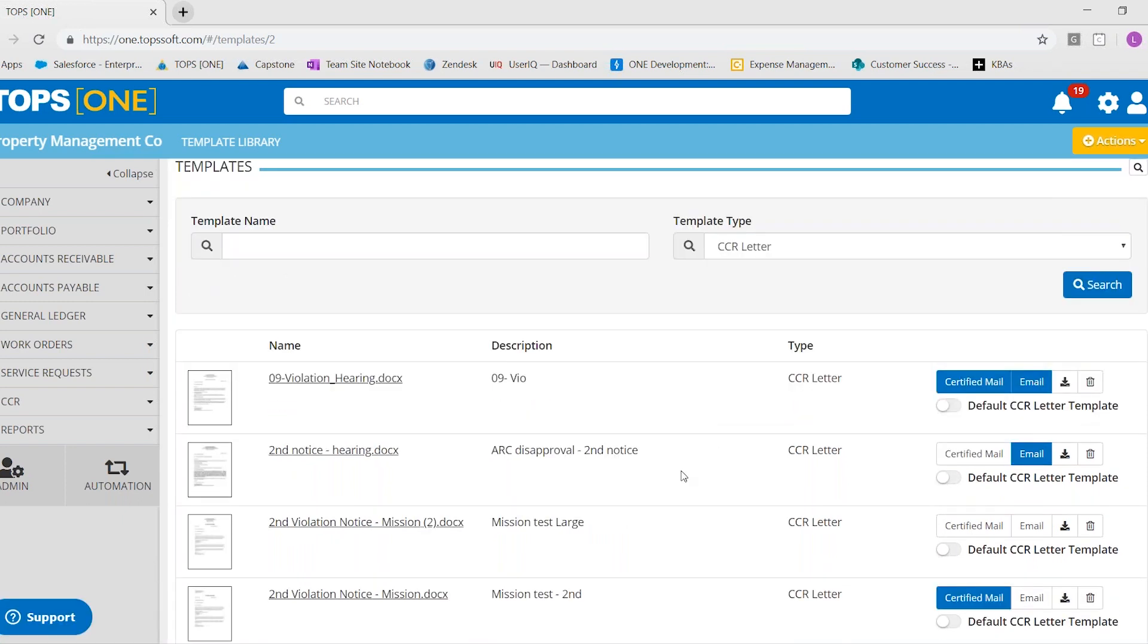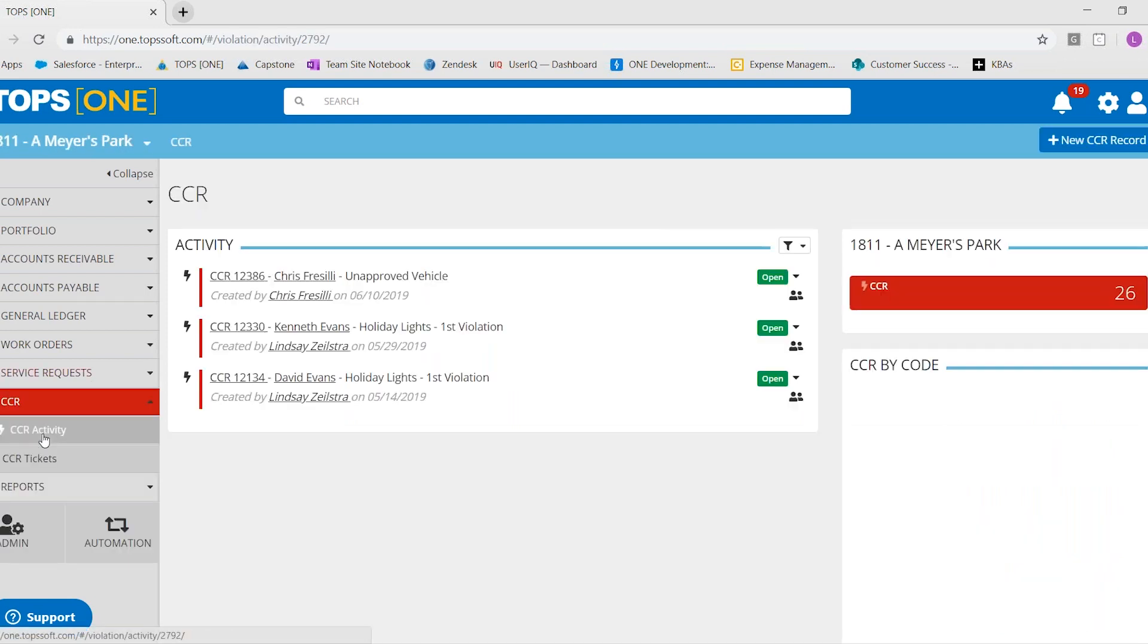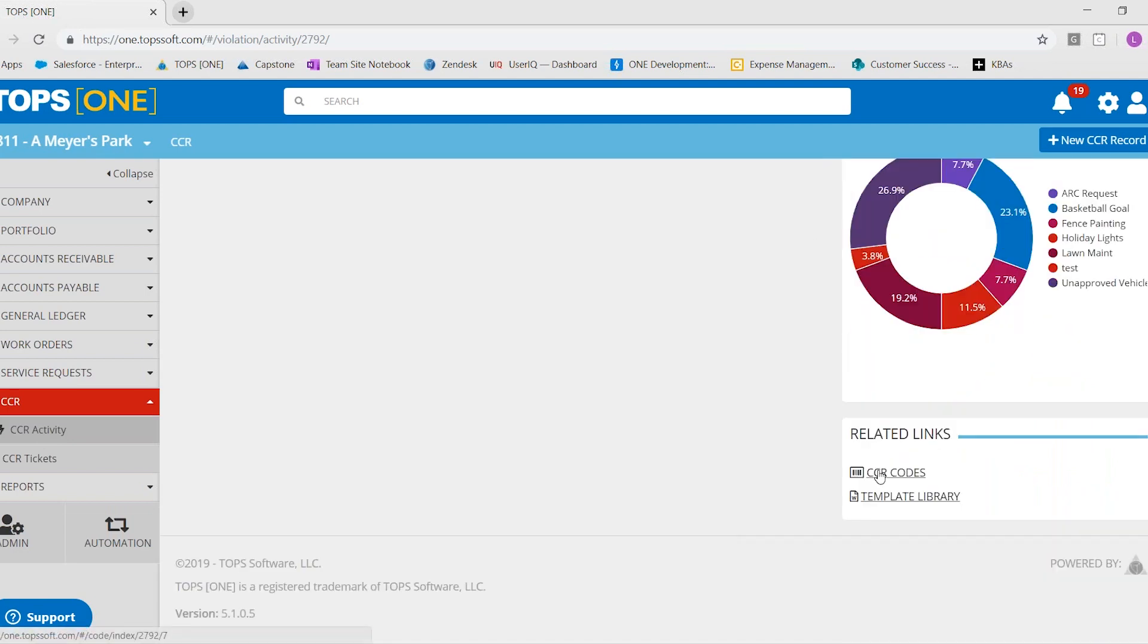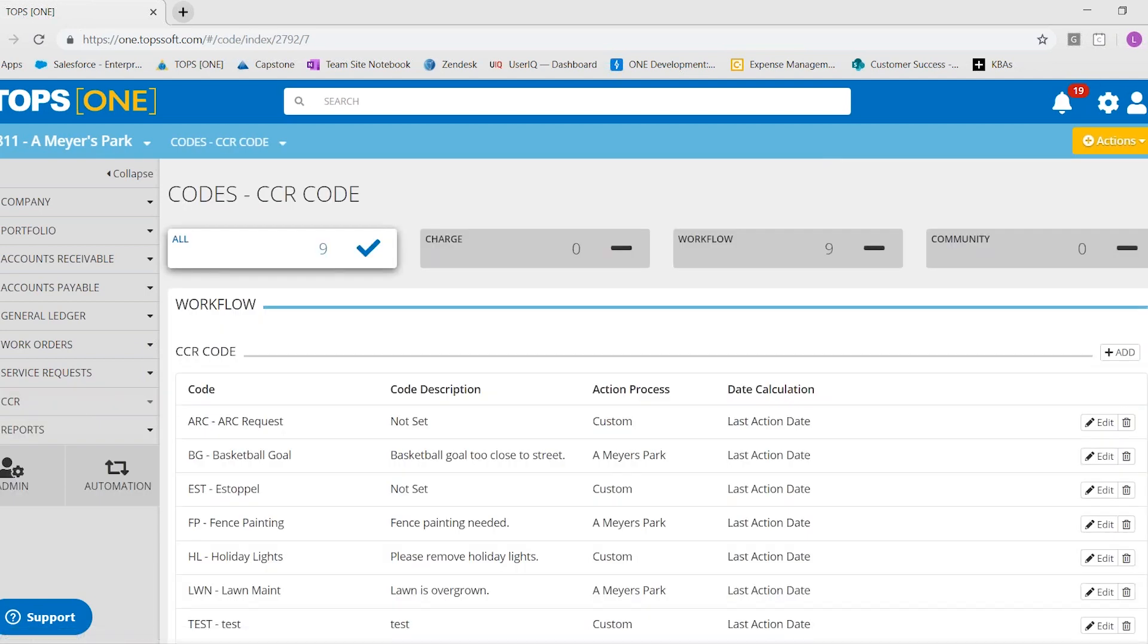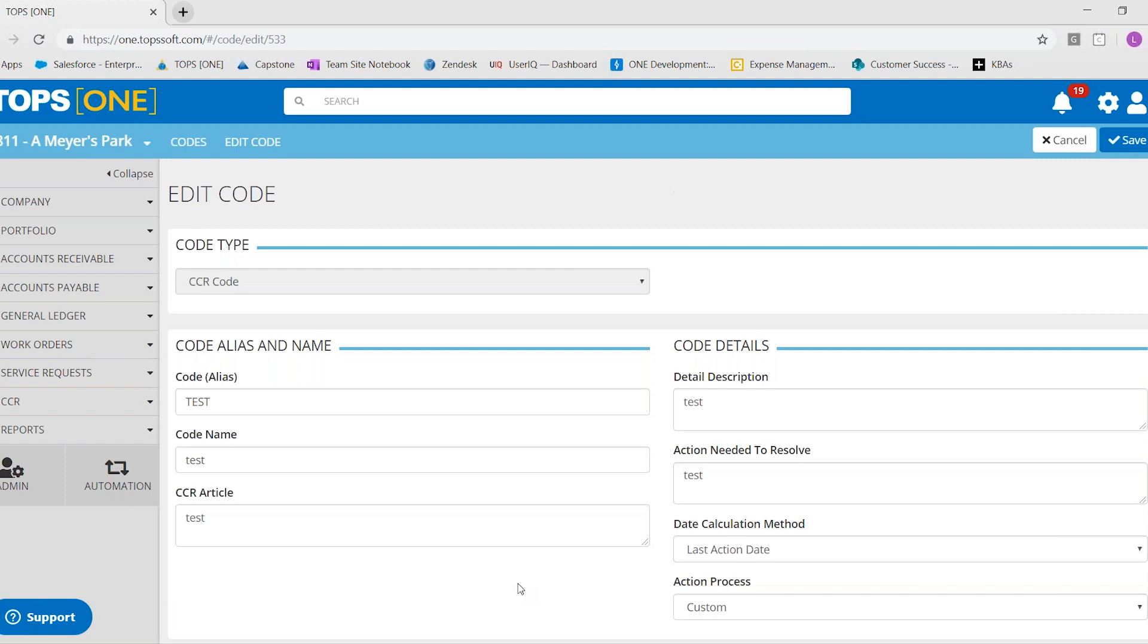So if you wanted to take a template and attach it to a CC&R, you would go again to CC&R, CC&R activity, and then CC&R codes. You can see we have some code set up. I'm going to go ahead into this test CC&R code and select edit.